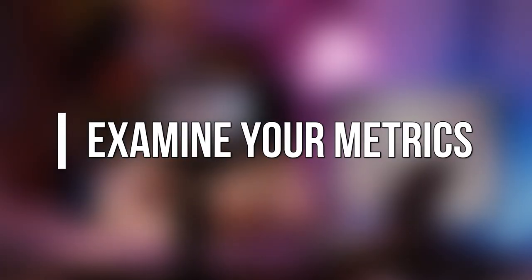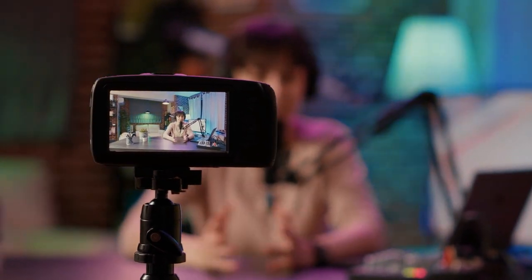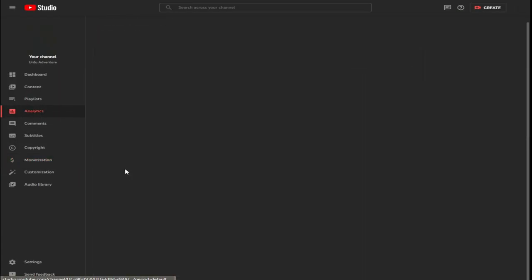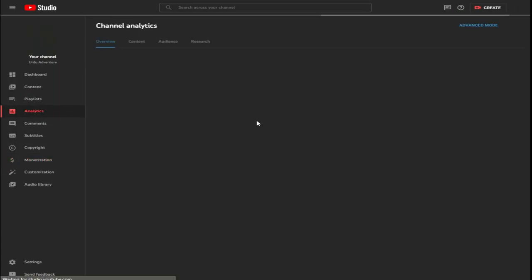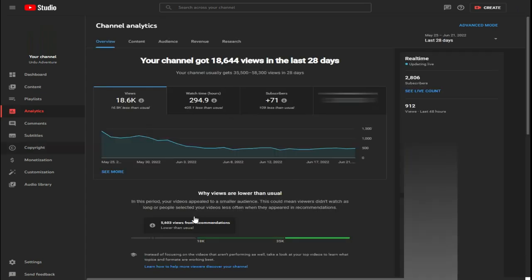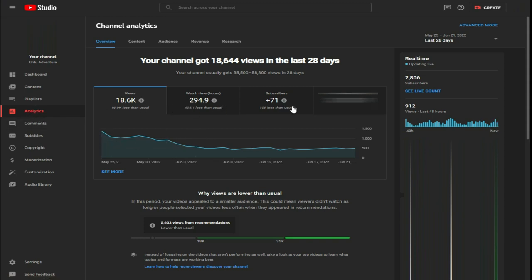Step 7: Examine Your Metrics. You can review the metrics for your videos once they are uploaded, monetized, and being viewed to see how they are performing. In your channel menu, select Analytics. Here you may check information and demographics, expected earnings, ad performance, video views, and more. Utilize these tools to determine how your audience is responding to your content. If you discover that you aren't drawing the users you desire, you might alter your content or marketing strategy.